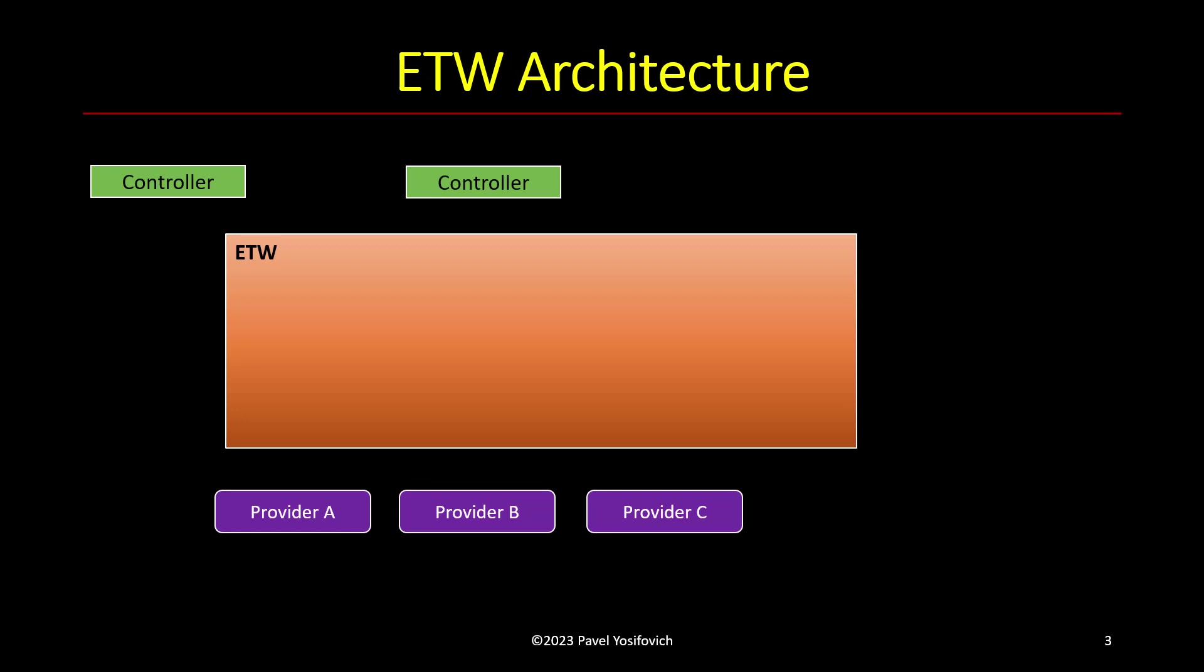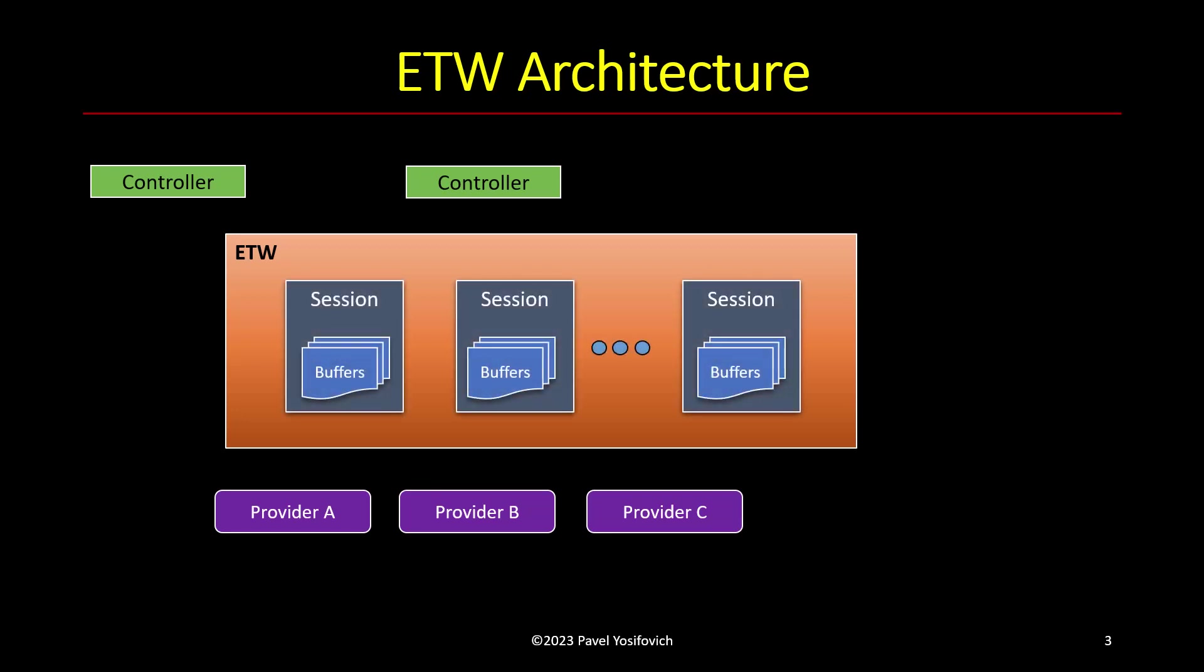Now these events are interesting to certain clients or certain subscribers. In order to control ETW sessions, we have these controller entities. We're just using certain APIs to manipulate sessions. So a session aggregates a bunch of providers and buffers. So in fact, the fact that ETW is very efficient is due to buffers.